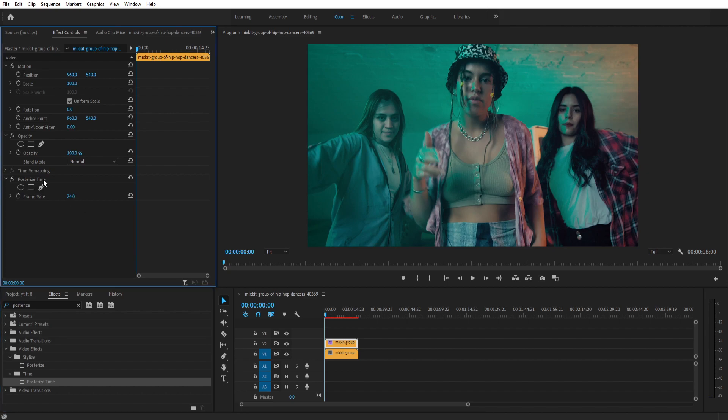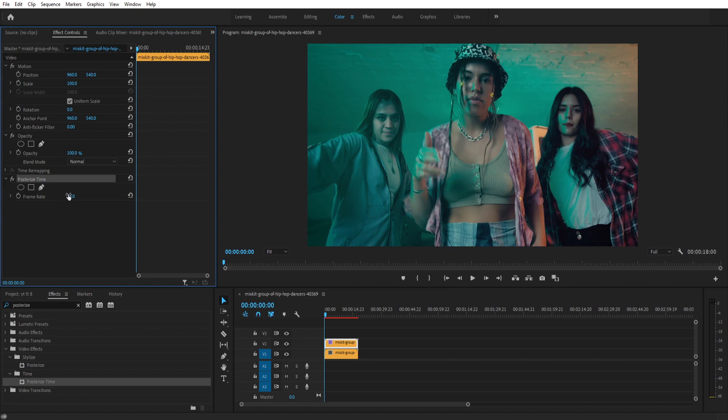Now down there you will see posterize time. There is only one option to adjust its frame rate. Right now it is 24 because the sequence is also 24 fps, so you're not gonna see anything happening.